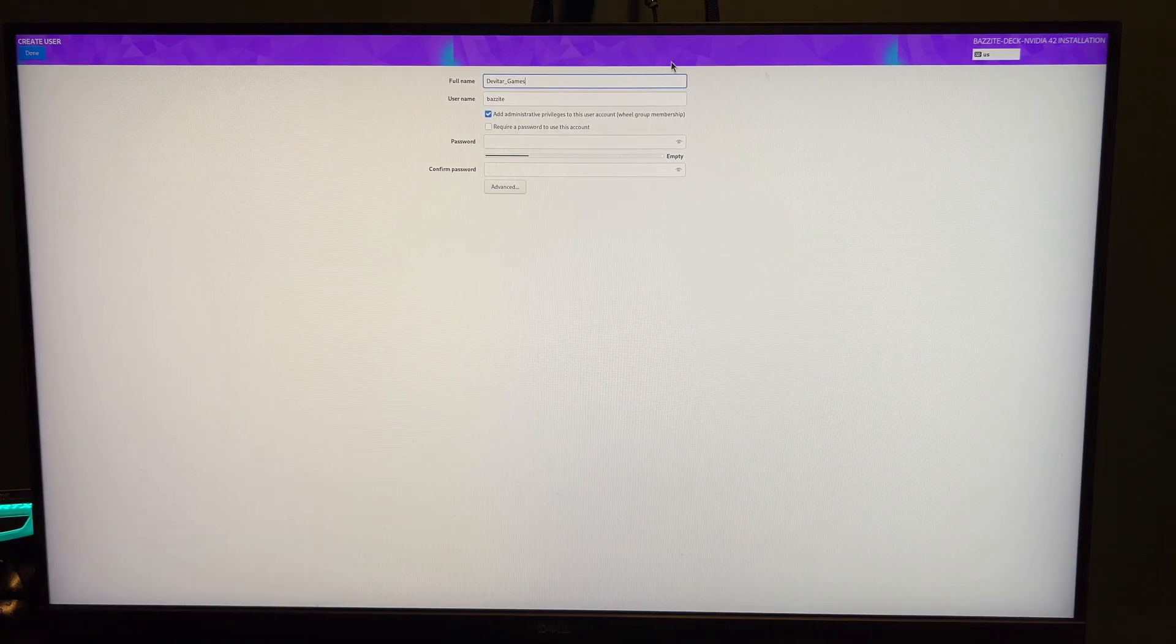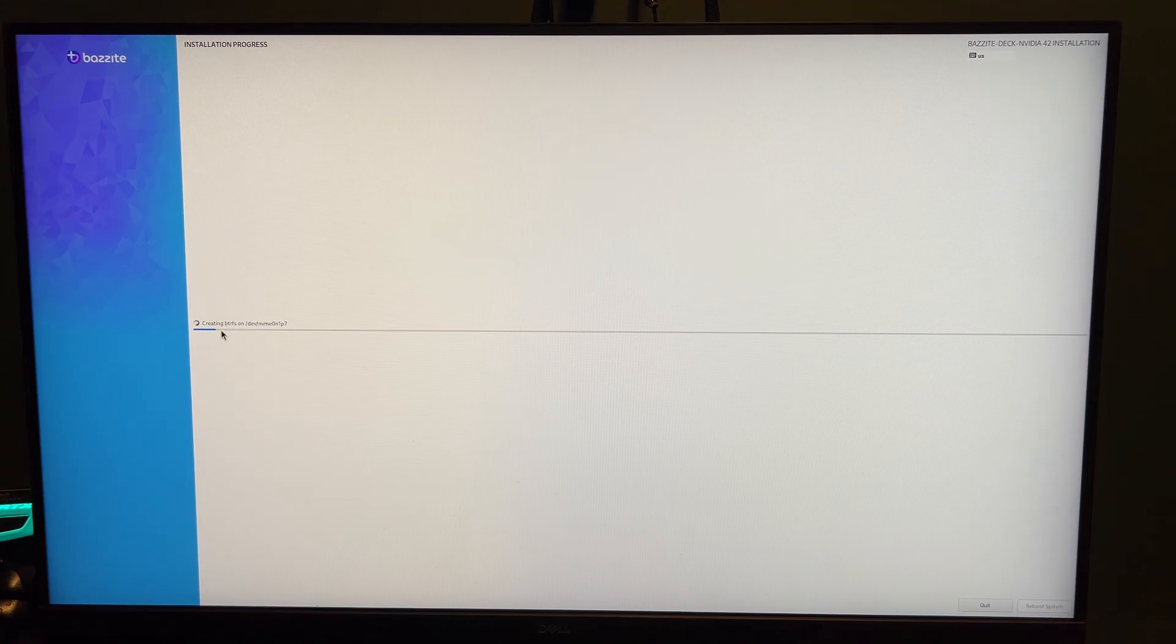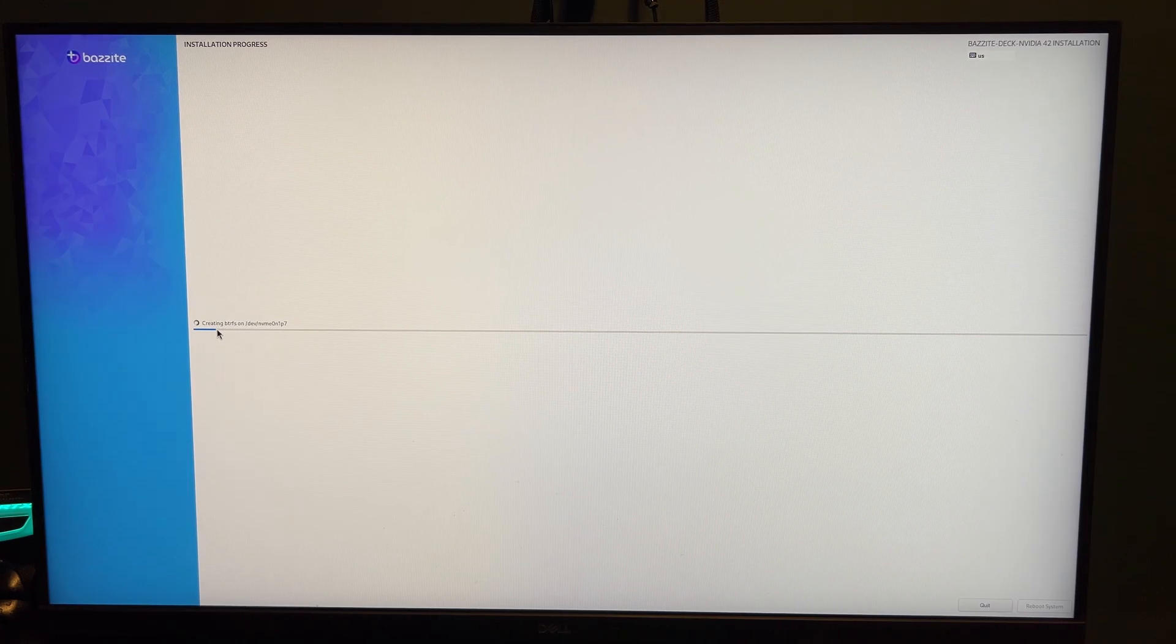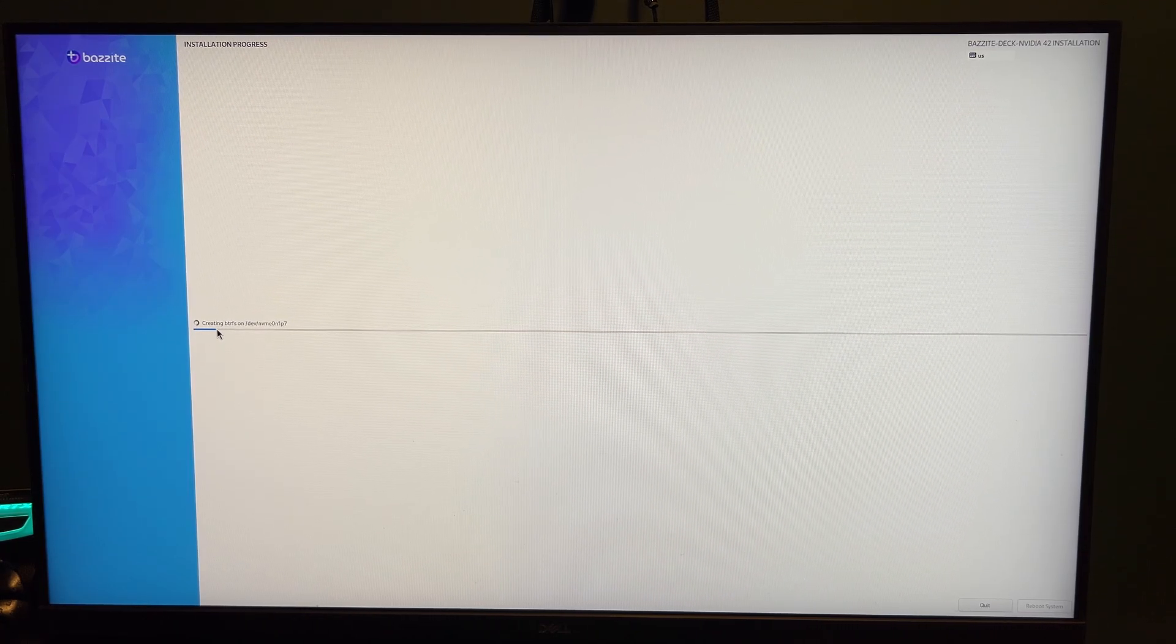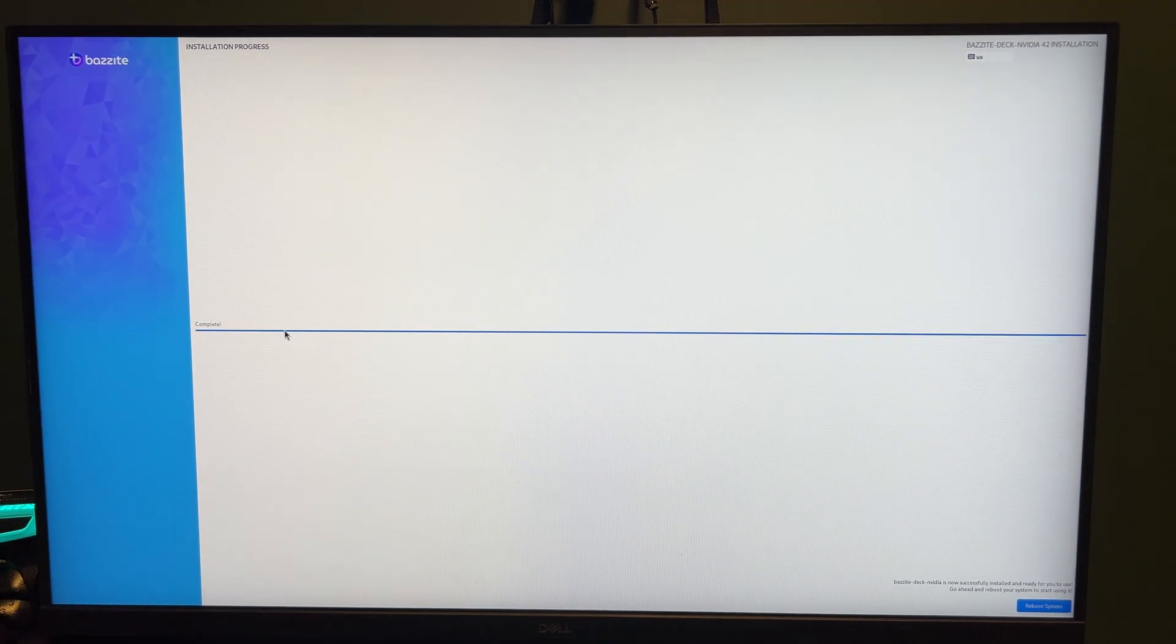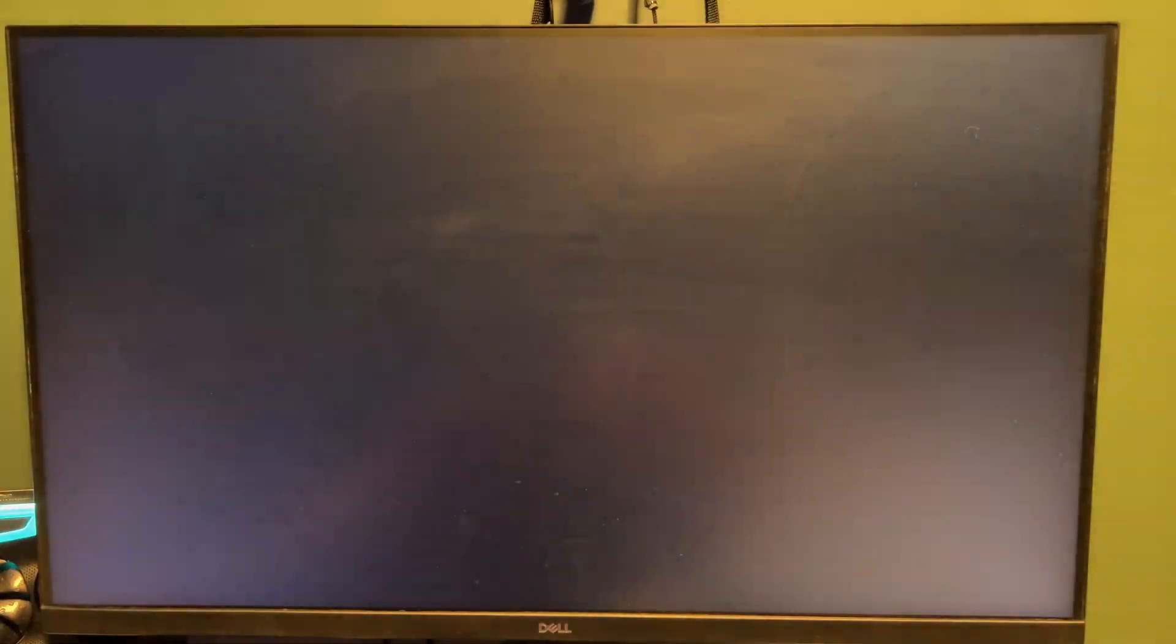Click Start Installation and let the setup run. It should only take a few minutes. Step 4. First boot. After it's done, reboot your system.